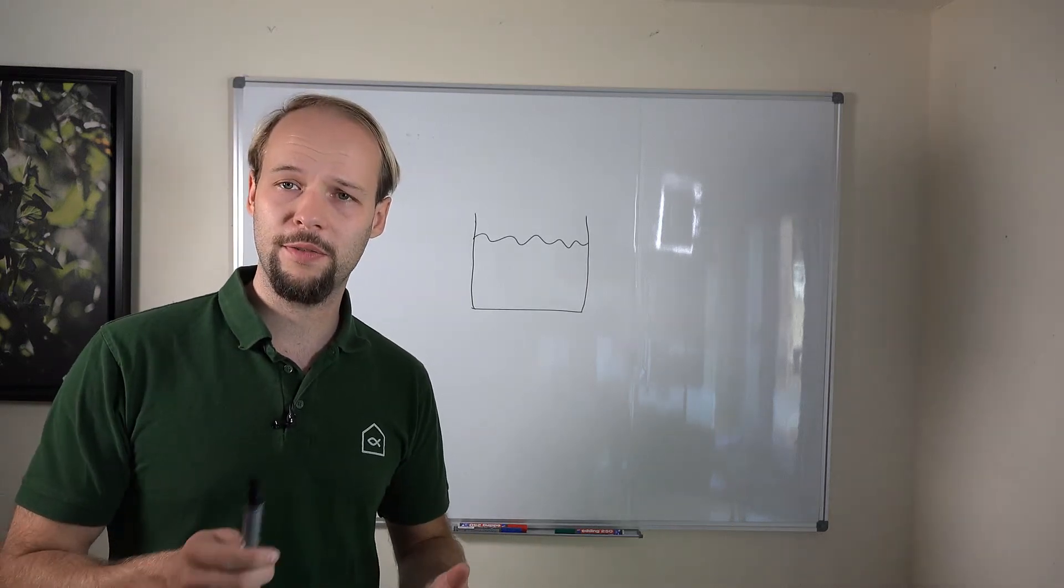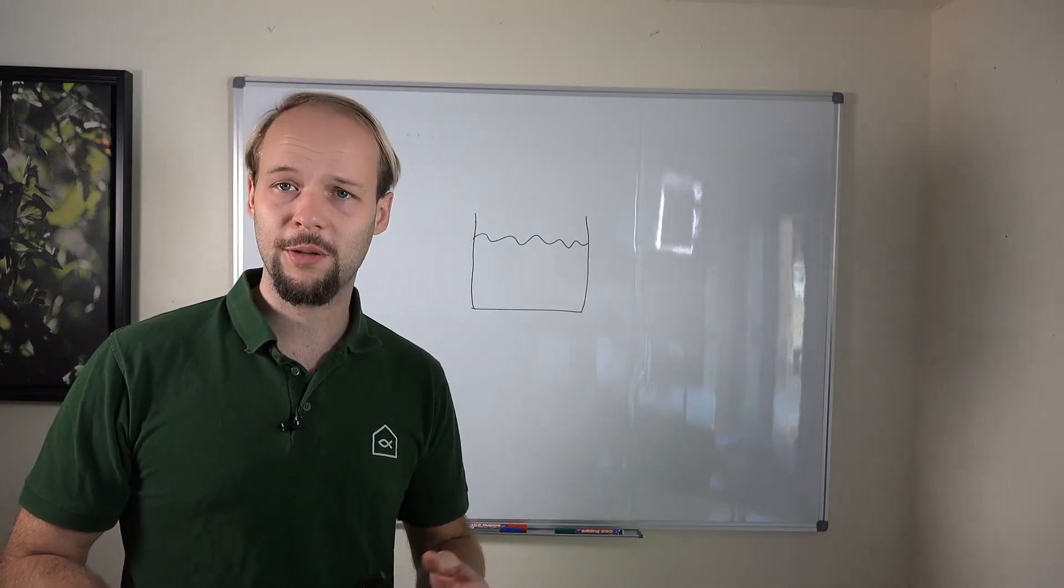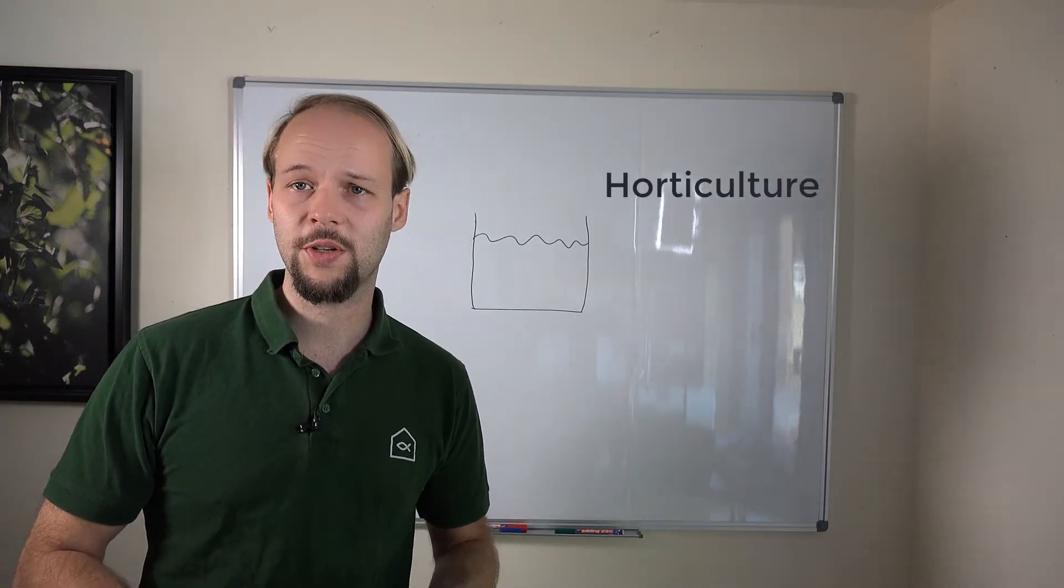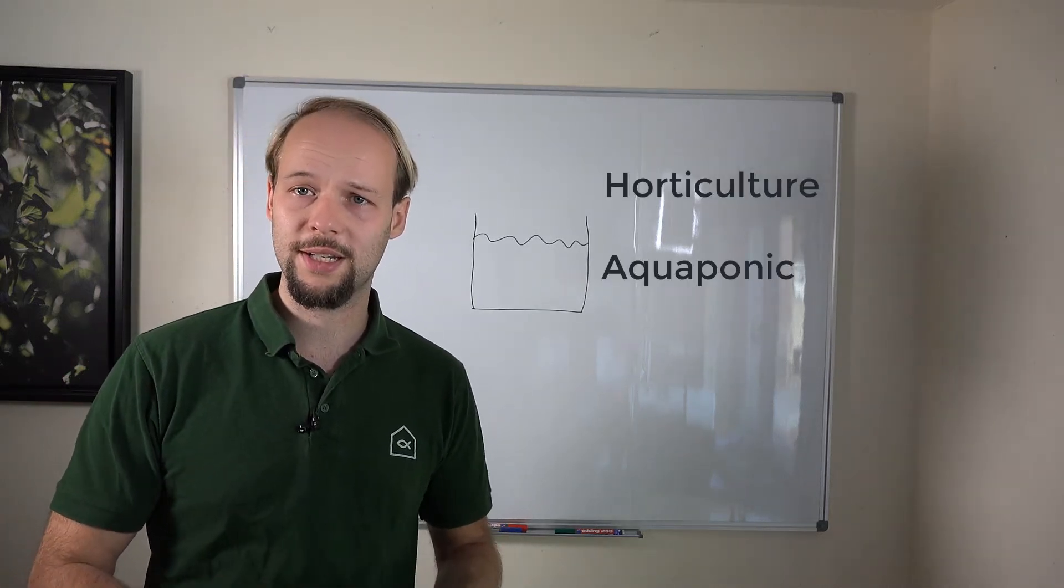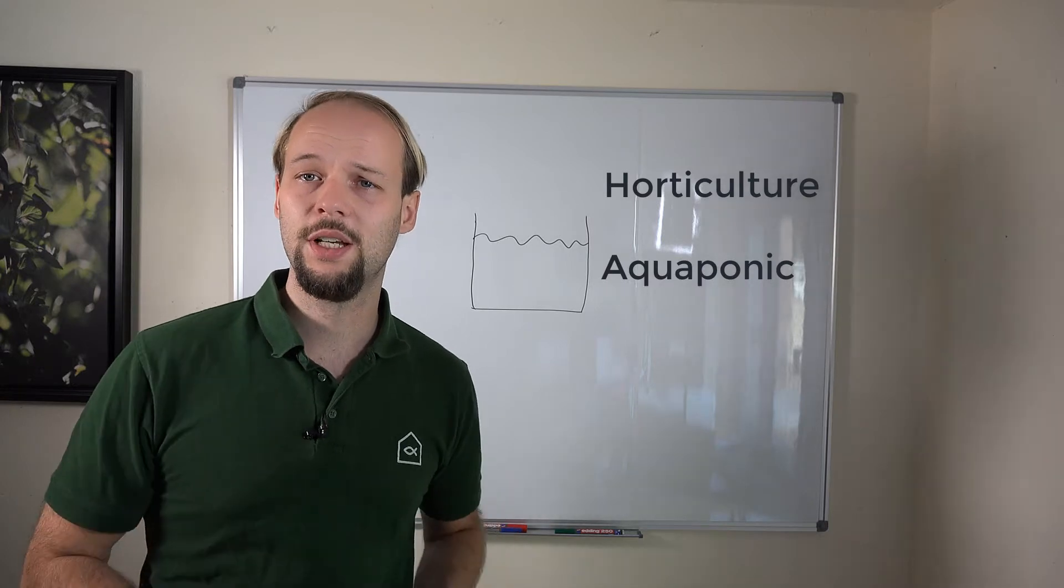Hello and welcome on my channel Wolf Aqua, your channel about horticulture, aquaponics and aquaculture.